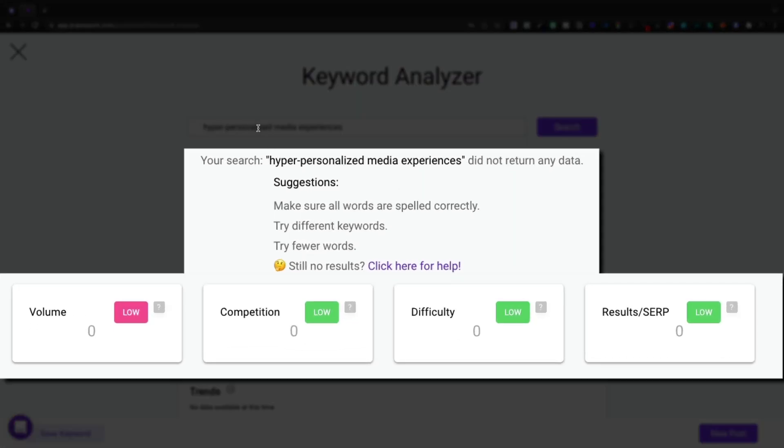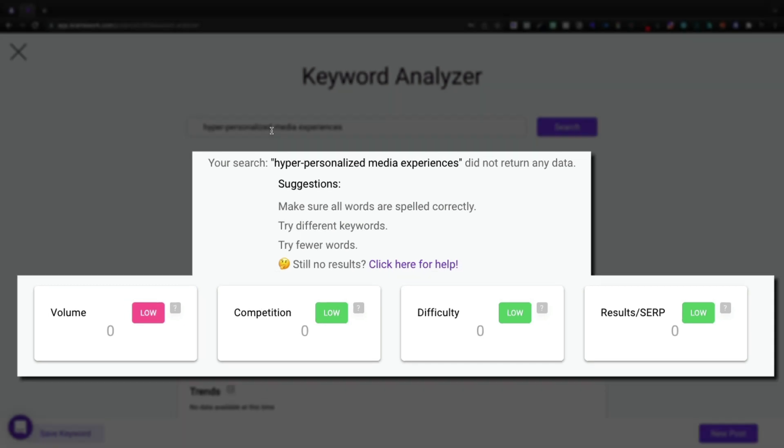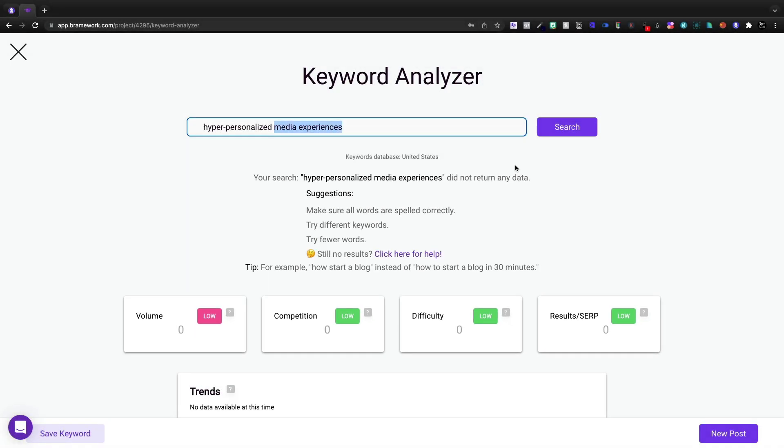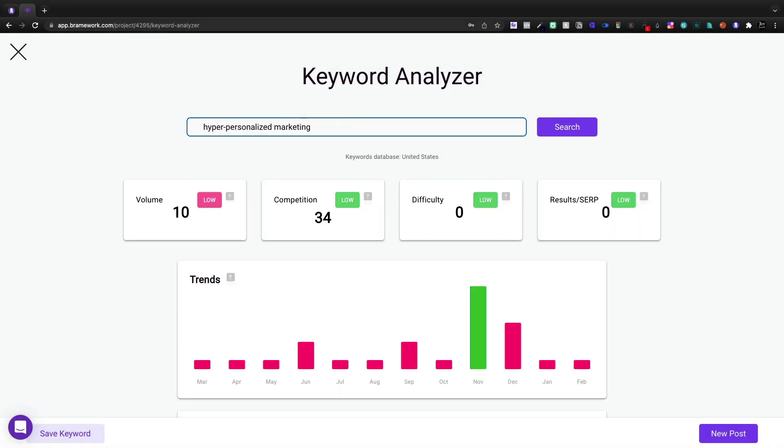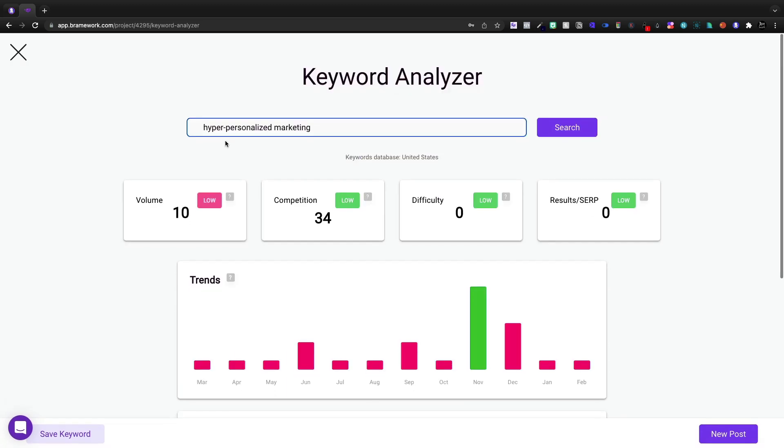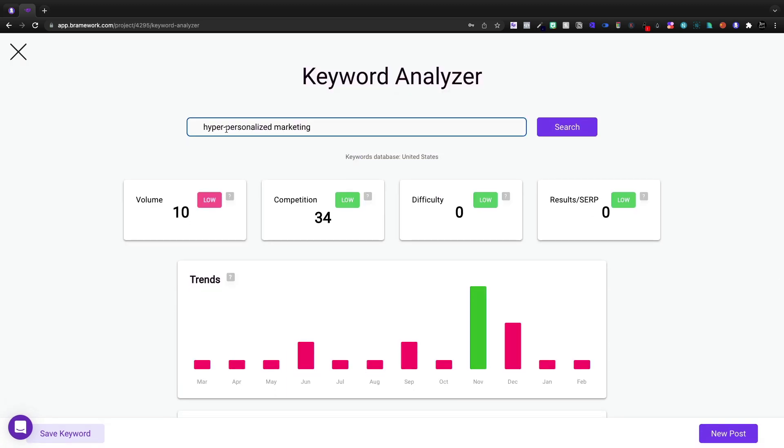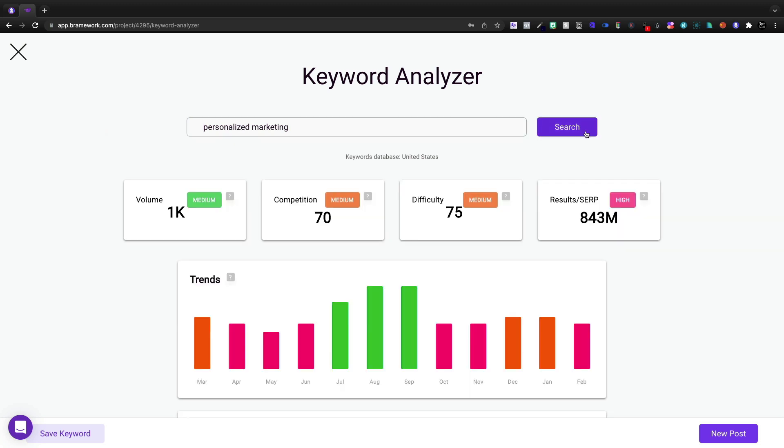And yes, it is. So we're not getting anything. So let's instead say hyper-personalized marketing and see what that does. That's super low volume, like 10 a month. We will see that it peaked in November, but it's not even giving me trends data just because that is super low. So instead of hyper-personalized, let's go with personalized marketing.